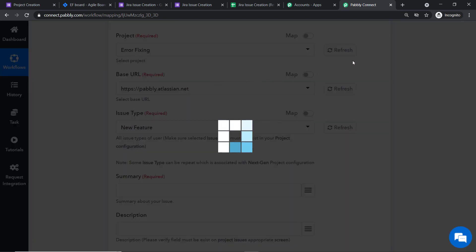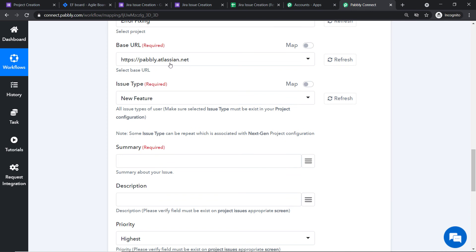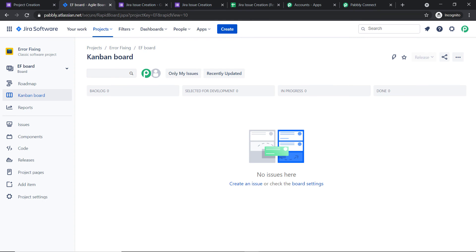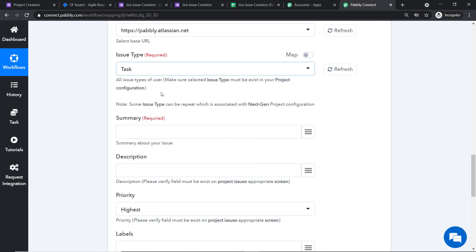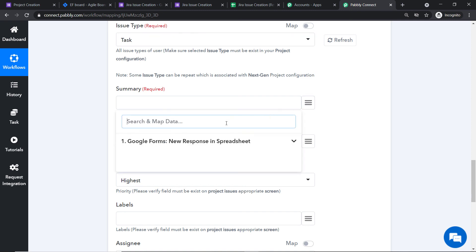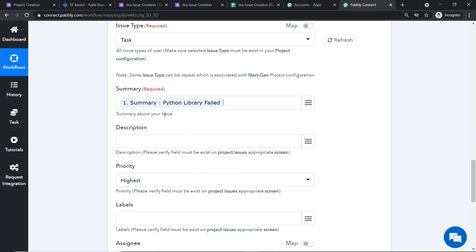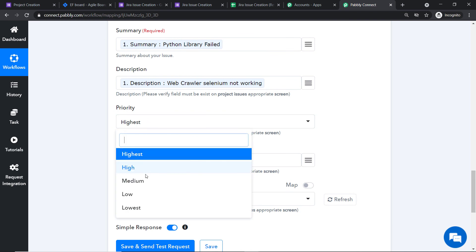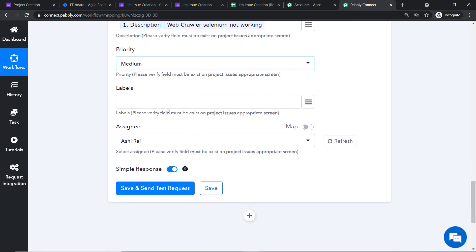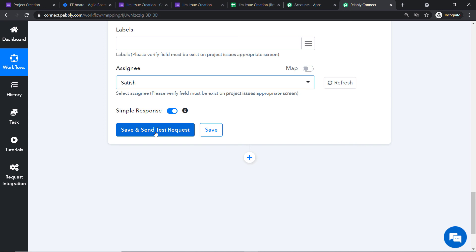Select the 'Error Fixing' project — we will create an issue in this project. The base URL is already mapped as the Jira domain. Set the issue type as 'Task.' For the summary field, click the mapping button and select the summary from Google Forms data — which maps to 'Python library failed.' For the description, map the description field. Set priority to 'Medium.' No label is needed. Assign the task to the assignee 'Satish.' Then click 'Save and Send Test Request' to create the issue in Jira.